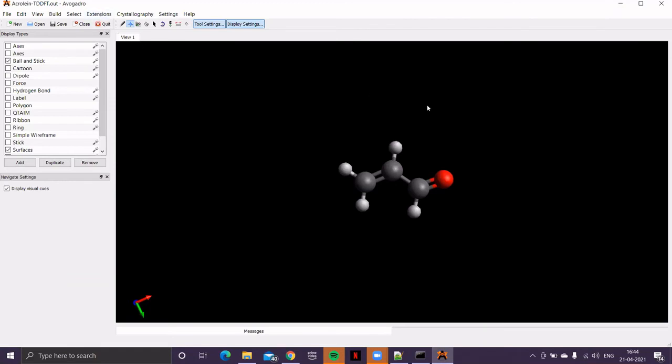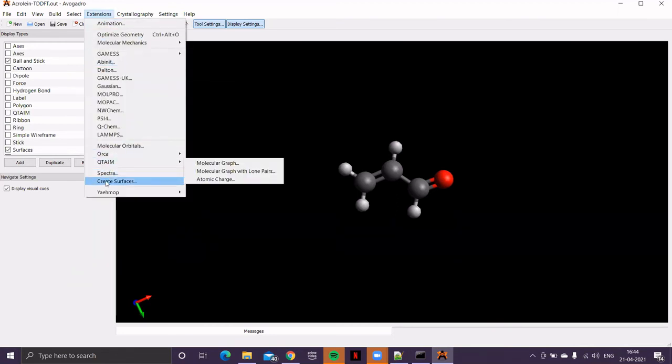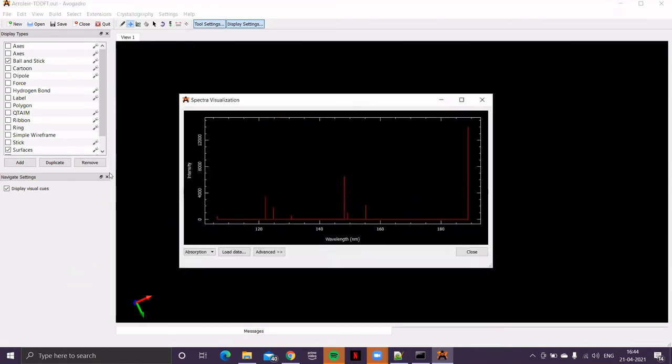And now, we want to see that spectrum. So, go to extension menu, you'll find an option called spectra. If I click on this, you'll get that particular spectrum. So, that's the absorption spectrum for acrolein.